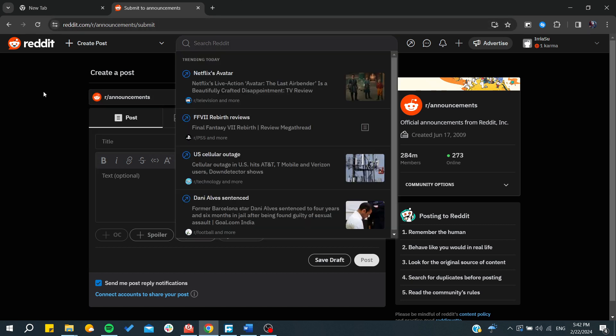By that, you will successfully create a subreddit on the Reddit website, and these tips would apply for the Reddit mobile app and other apps as well. Thank you for watching and see you next time.